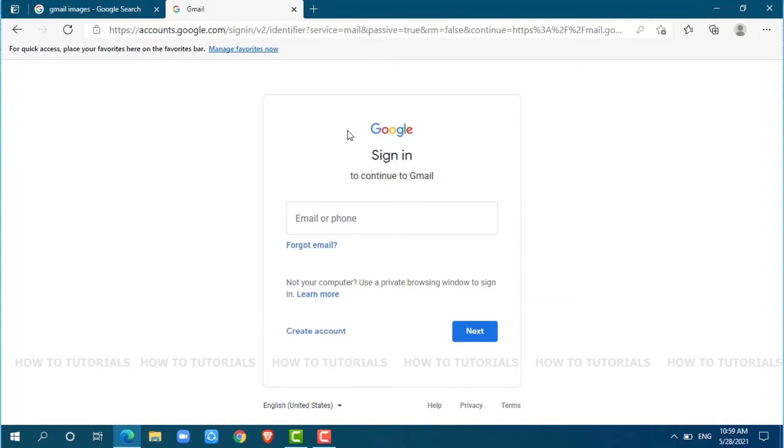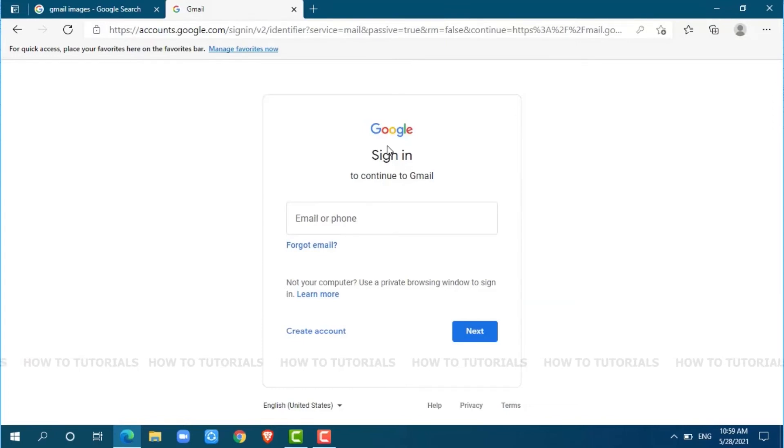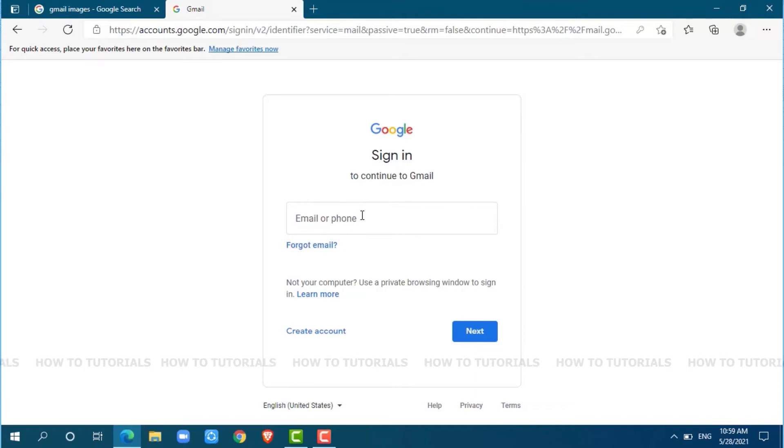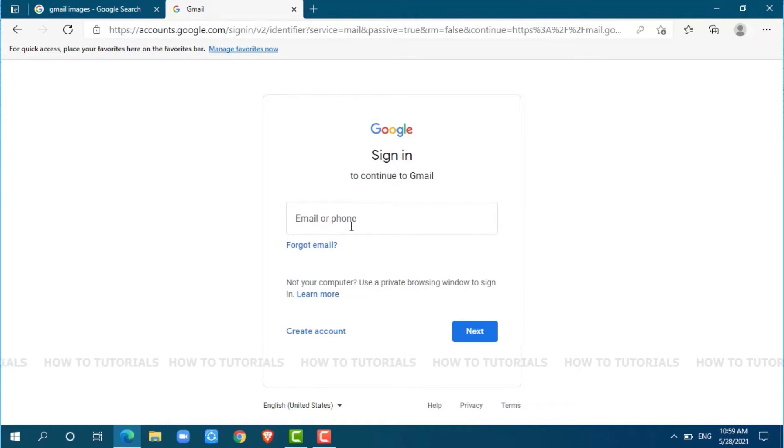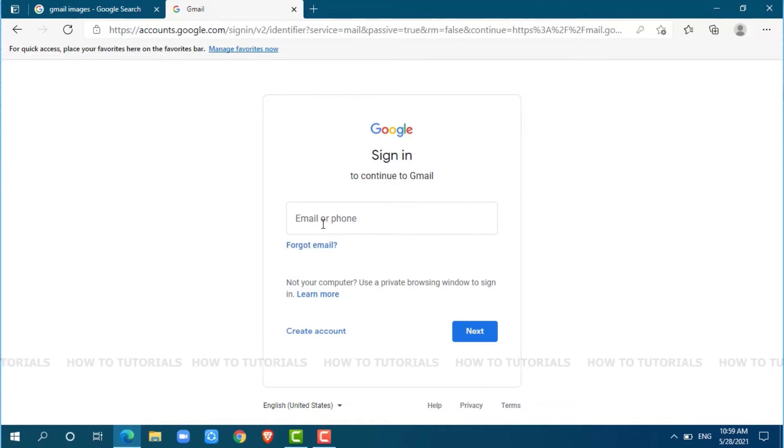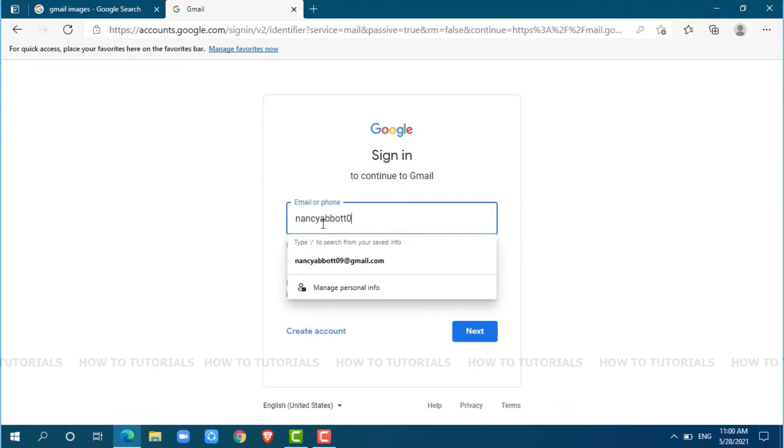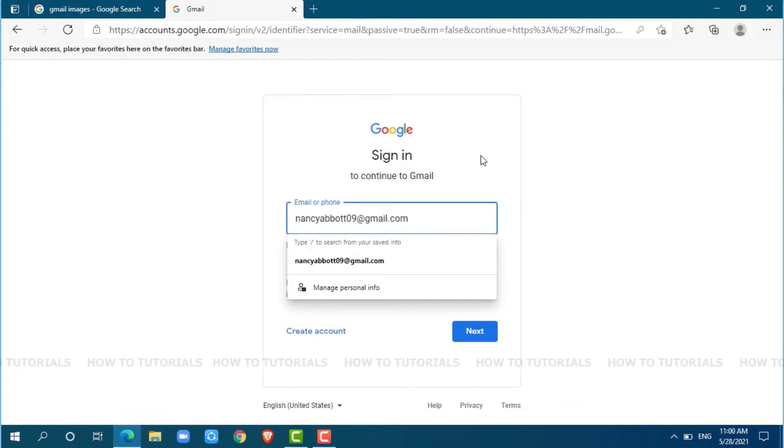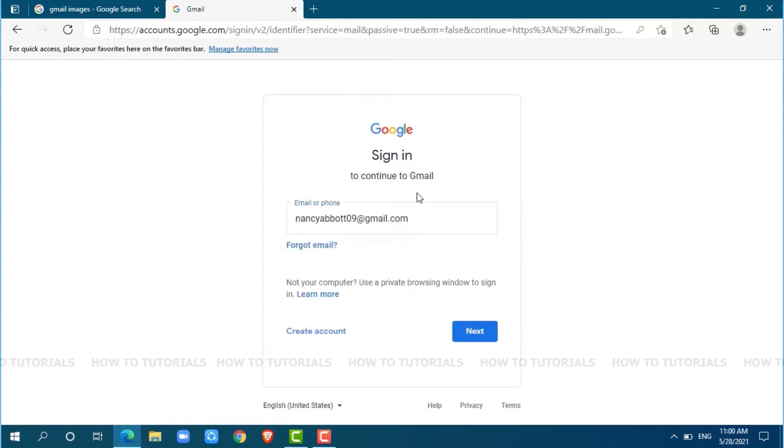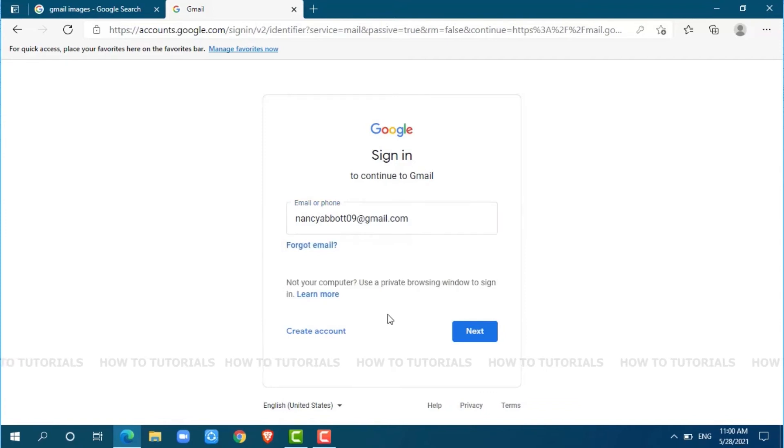At the sign-in page, sign in to continue to Gmail. You have to provide either your email or your phone number. I am going to provide my email. After providing your email, click on next.